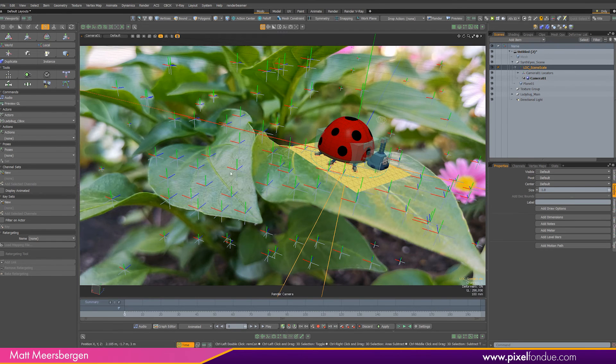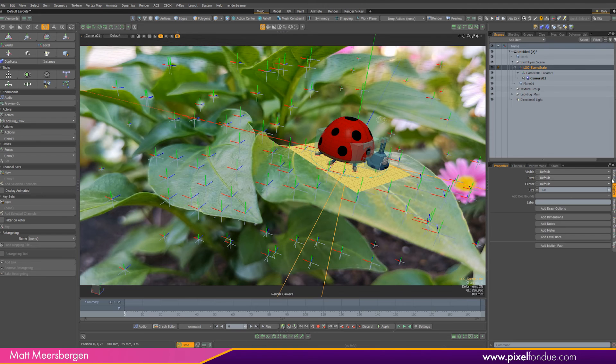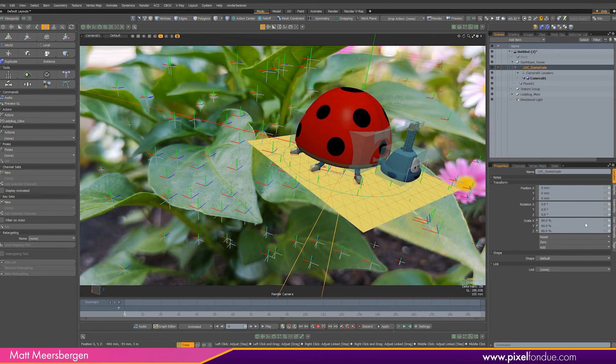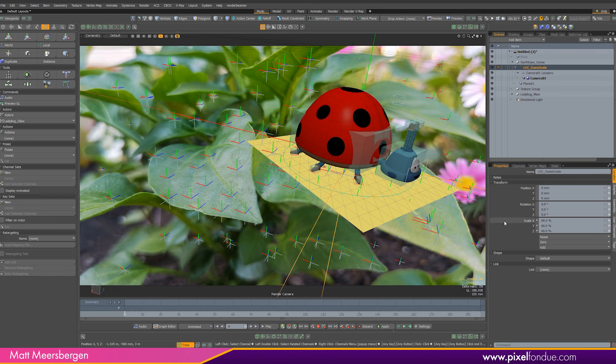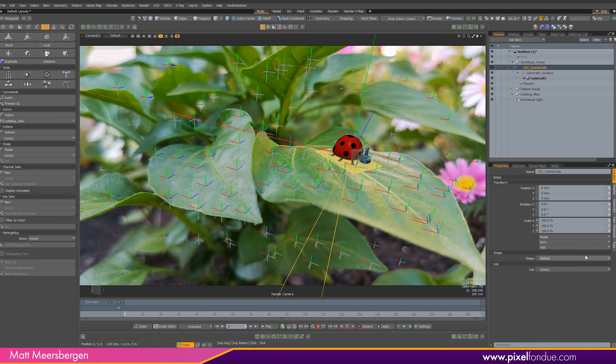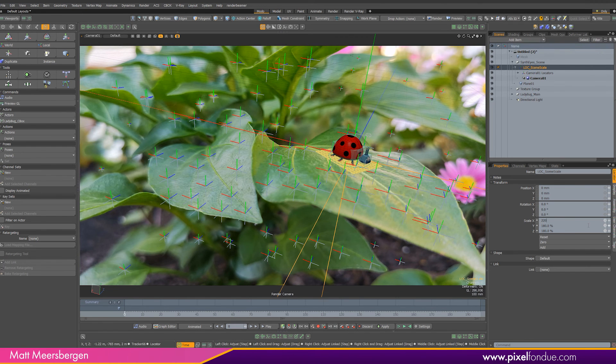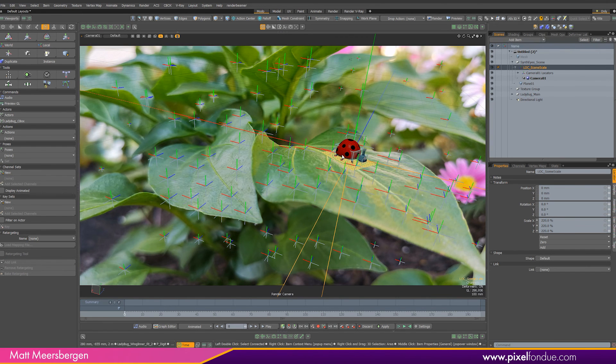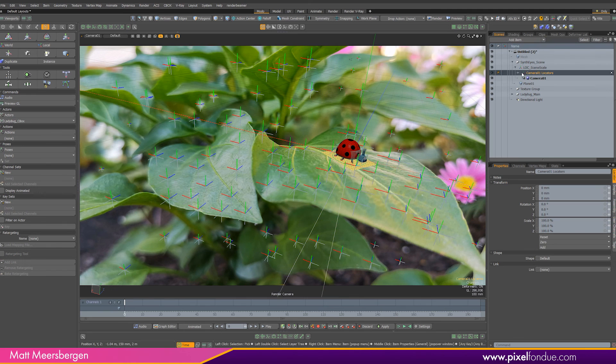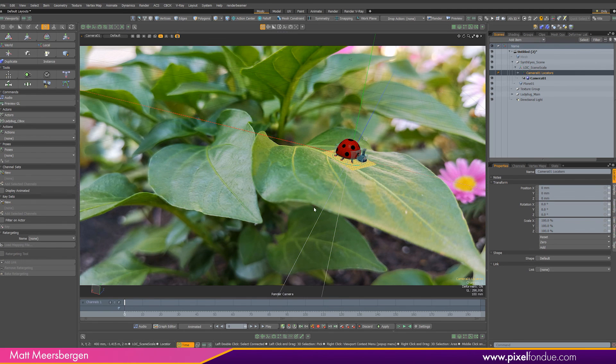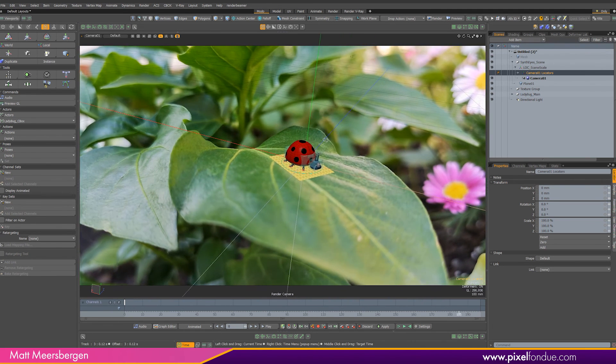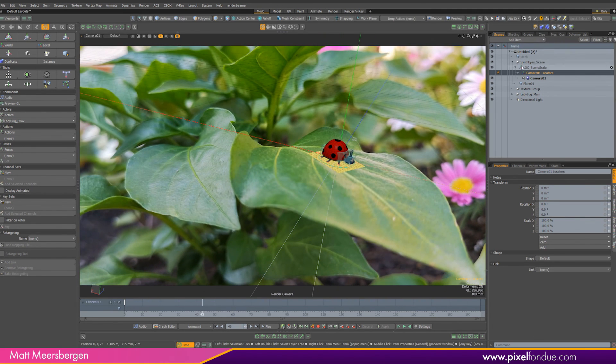A lower value will make the character larger in the scene so a higher percentage value will make it smaller. I reckon about 220 percent for the scene would be a good size for the character. Now when we scroll through the timeline we can see that the character stays in place.